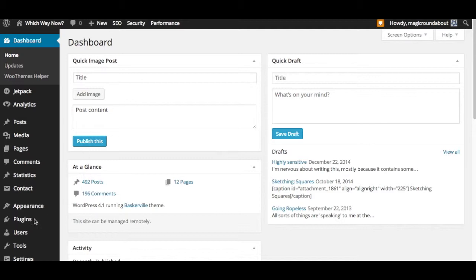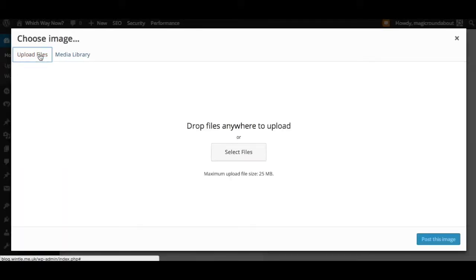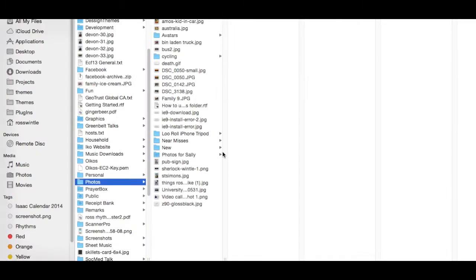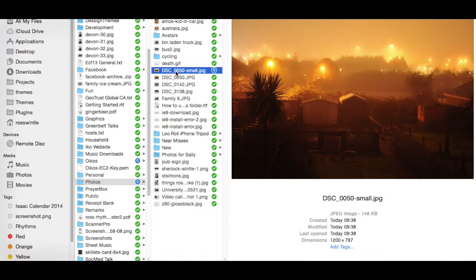All we need to do to use it is hit 'Add Image' and upload the image that we want to use, which will be this misty winter view from my old office.